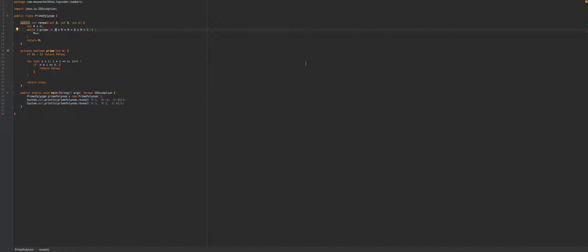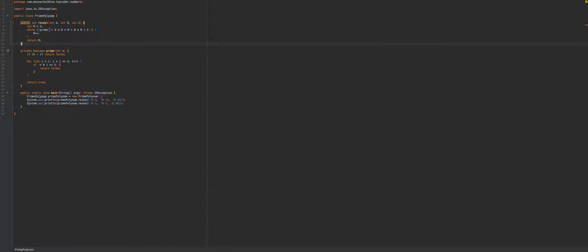Which means just keep trying m's until we find one that makes this formula not prime and just return that. So what we'll do is just, we'll keep looping until we find that m. So we'll start m from zero and just keep increasing m until we find one that satisfies the fact that this formula here is prime.